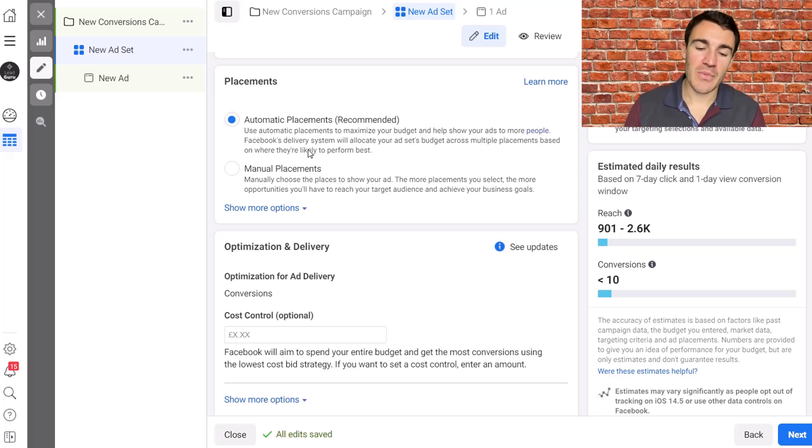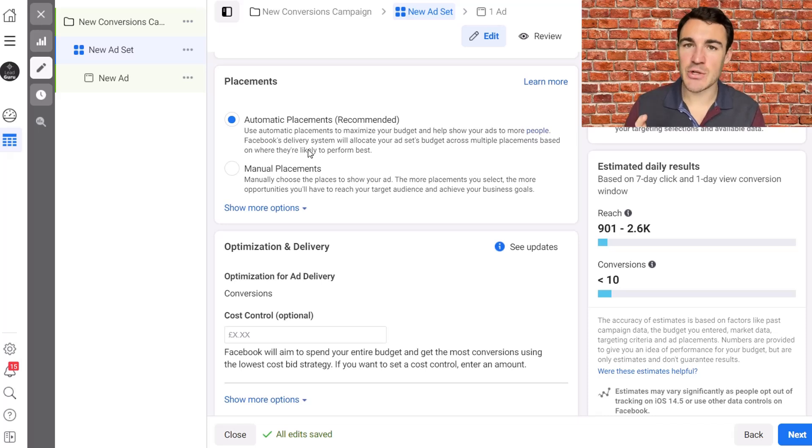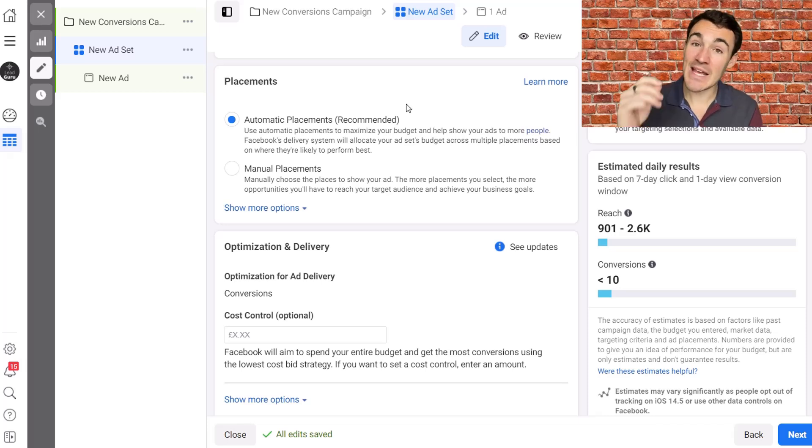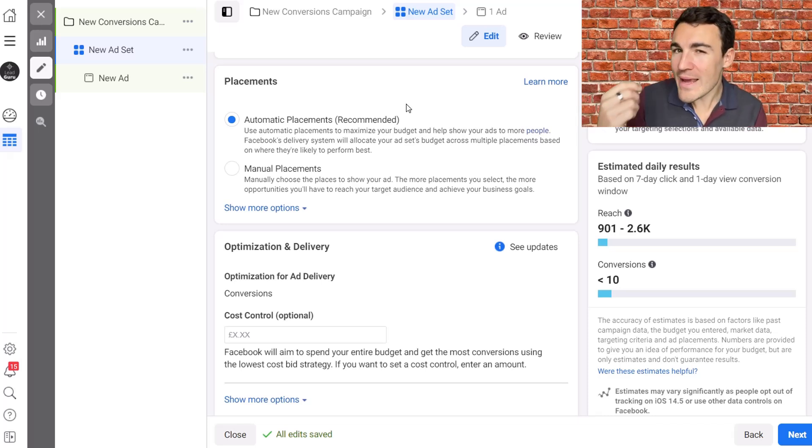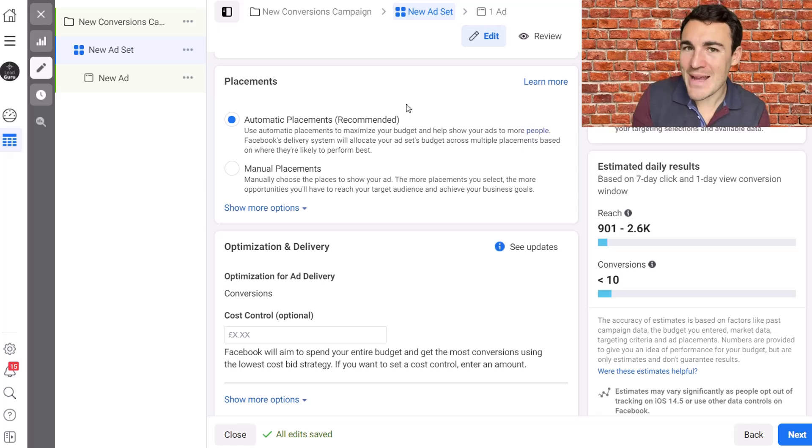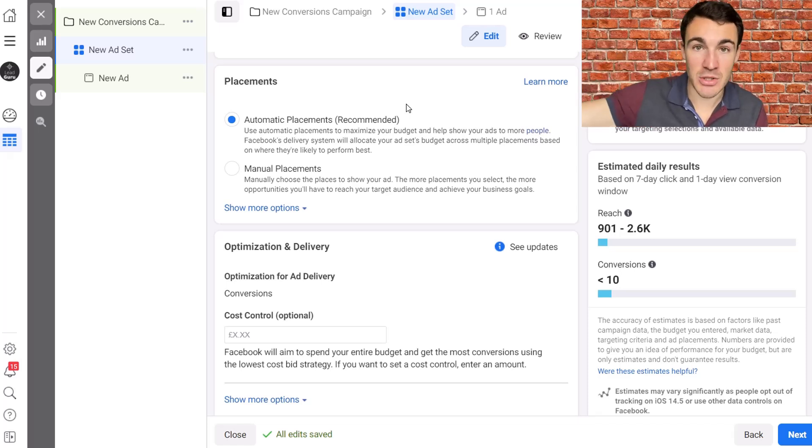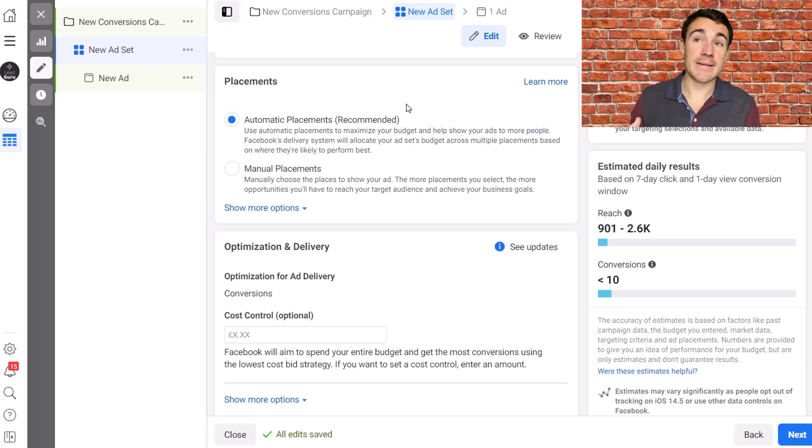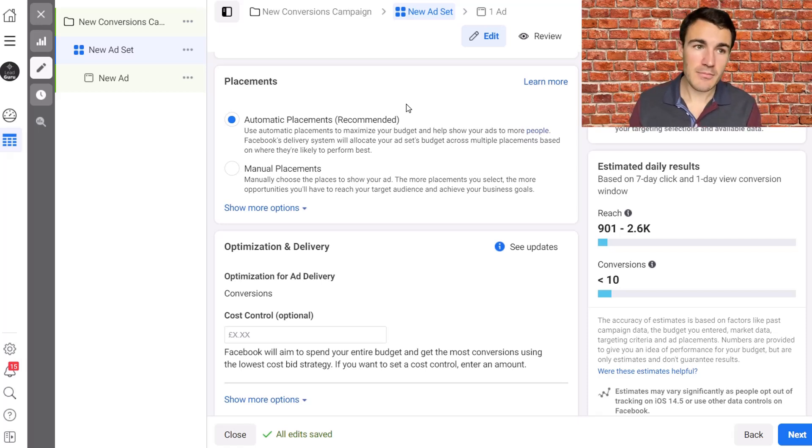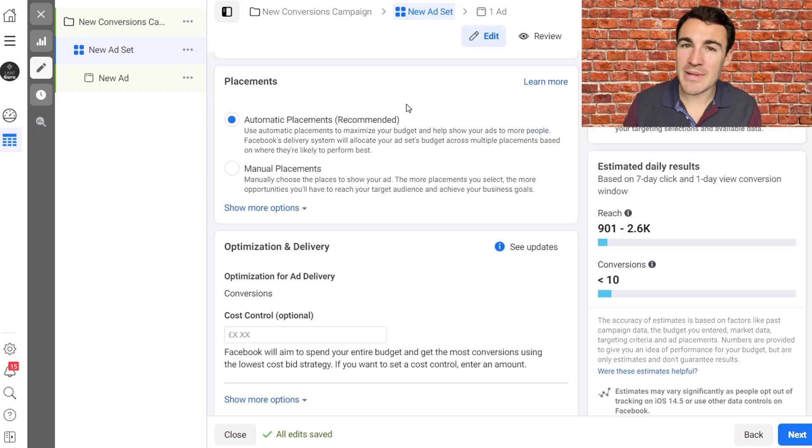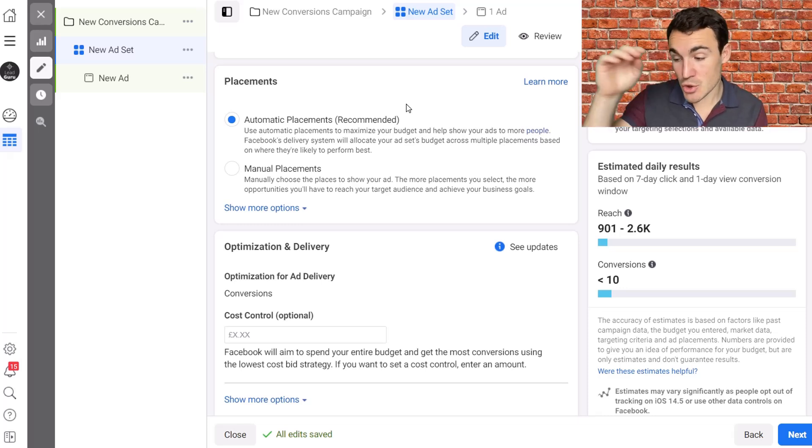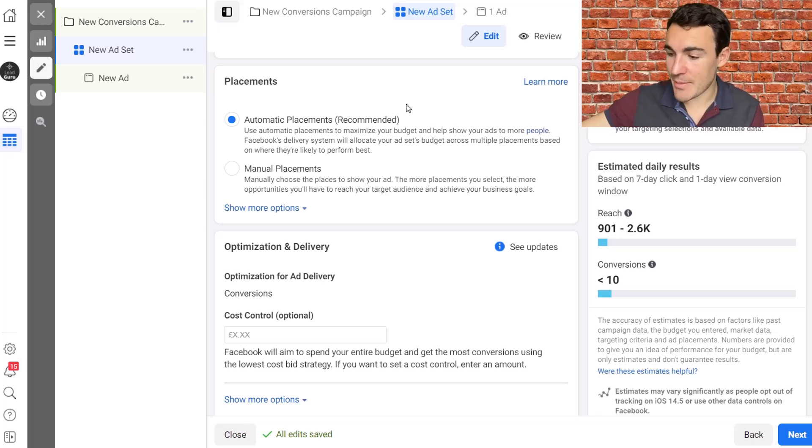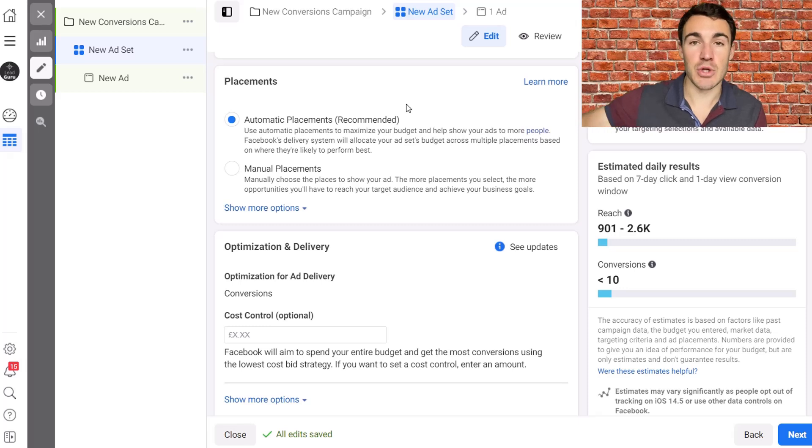So automatic placements, before we get into the individual options, when should you use it? If you're running the conversions objective or a conversion-based objective where you're optimizing for your end goal, some examples of that other than the conversions objective would be things like lead generation, would be things like app installs. Things where you can track what's going to happen and you want Facebook to optimize for that thing.